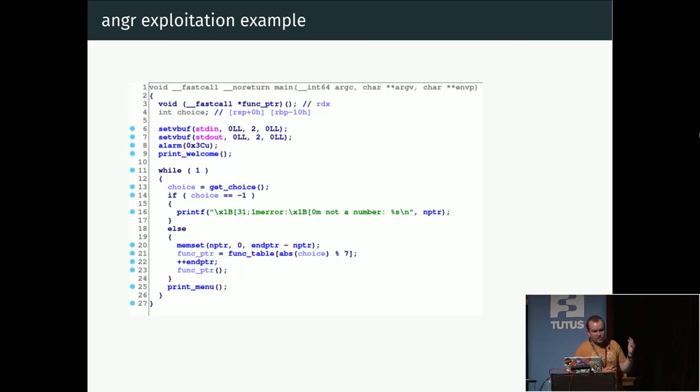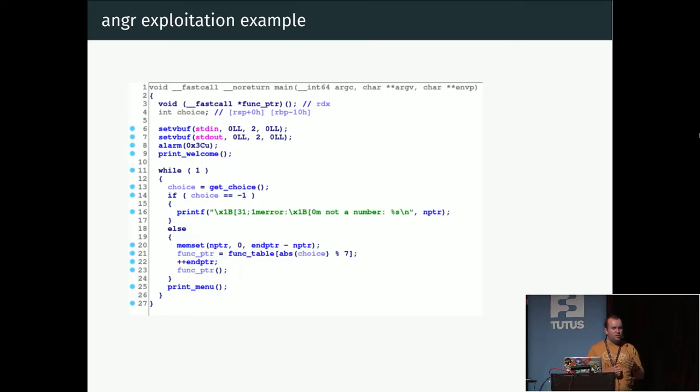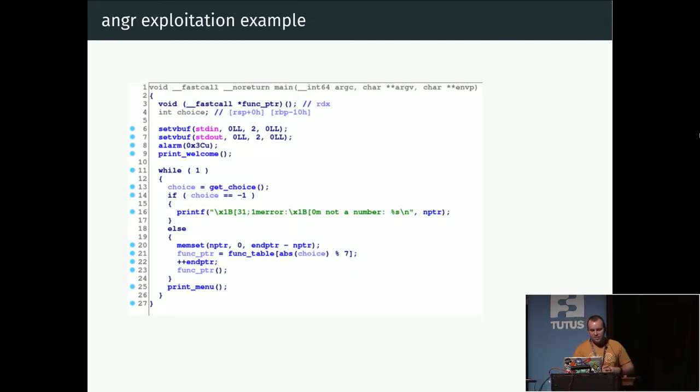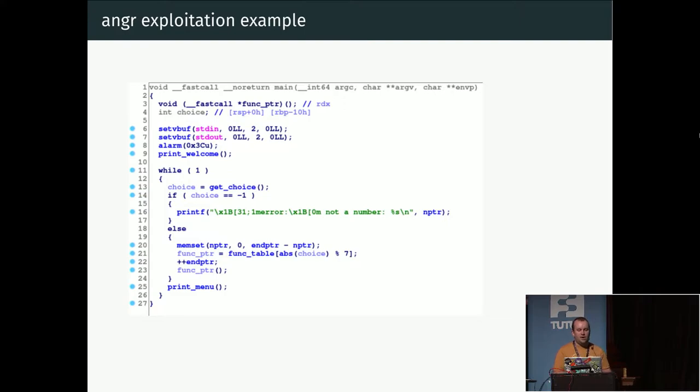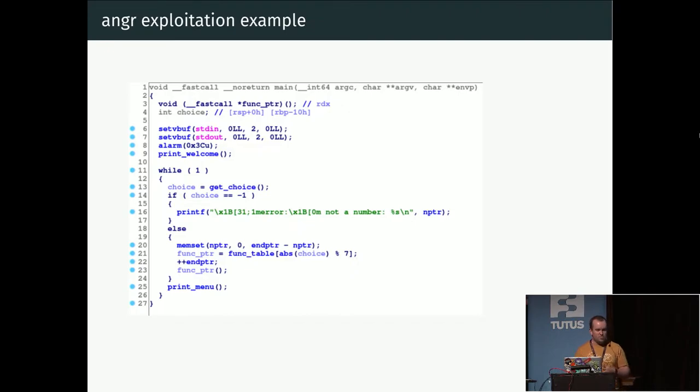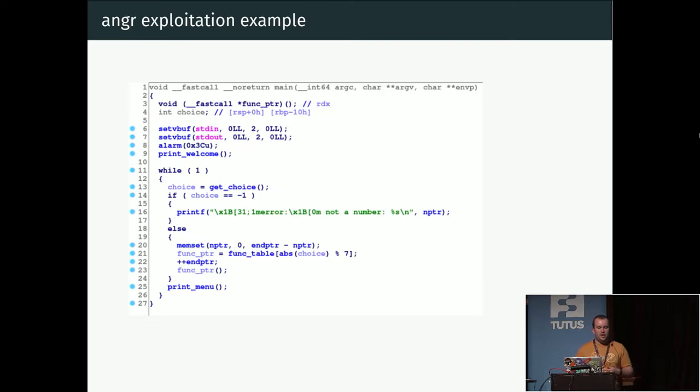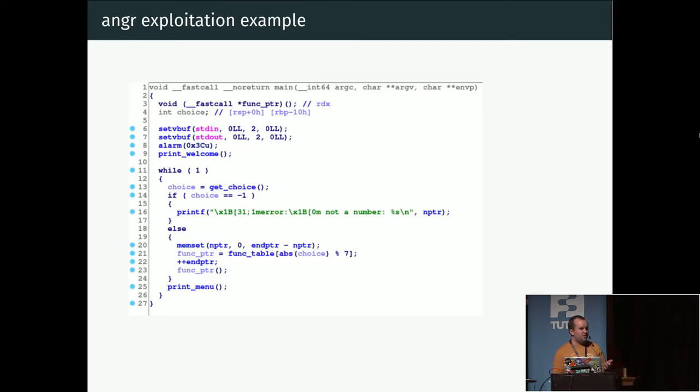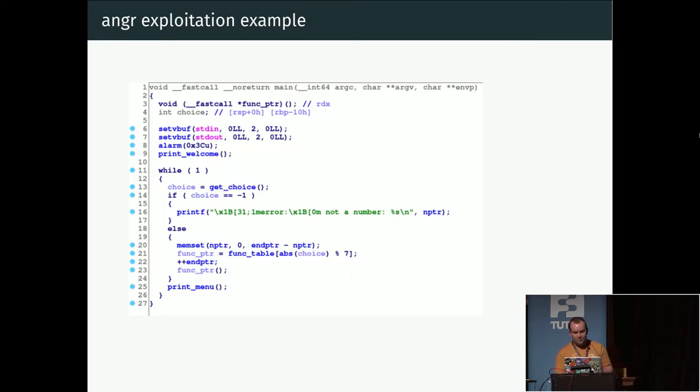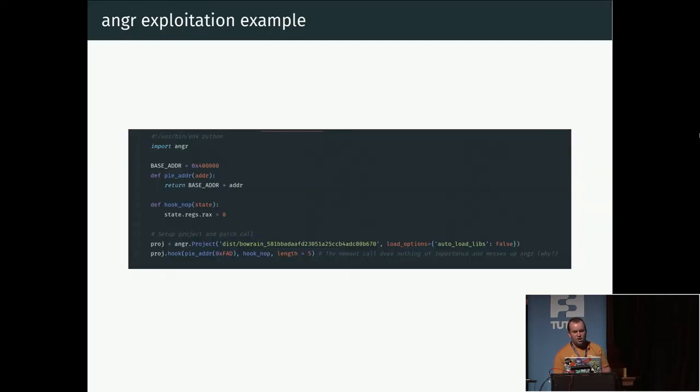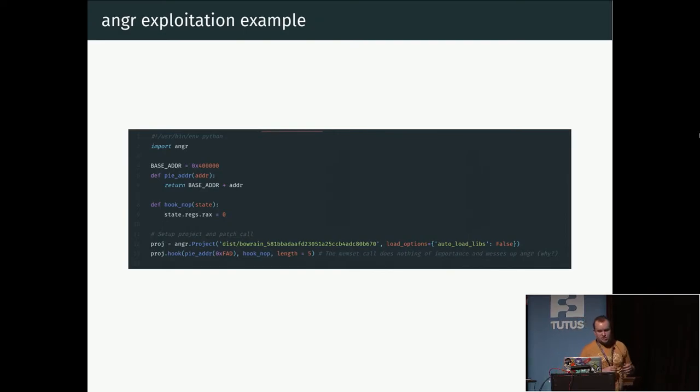The simple program we are looking at looks something like this. Is this readable from the back? Great. It's a very simple program. It prints out some menu, does some setup, and then there's a loop where it prints out the menu, asks for a choice. Then it uses this choice in line 21 to pick out a function pointer from a table, and then on line 23 it calls that function.